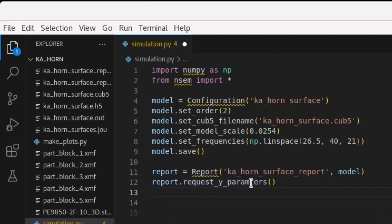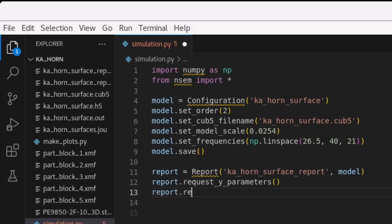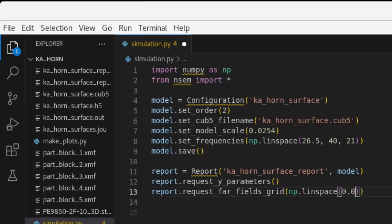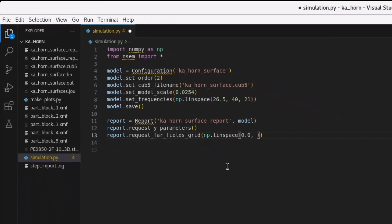Next, we request the Y parameters to support further network parameter calculations and request the observation far field angles. As an additional analysis benefit, we will also request the Paraview-compatible output for the model, surface currents, and near fields.